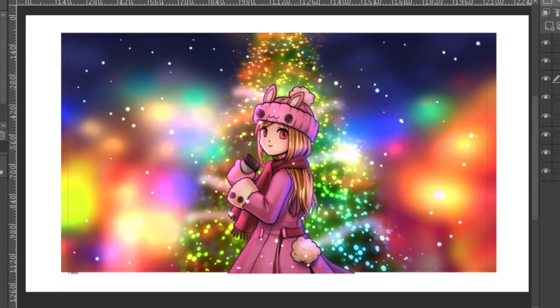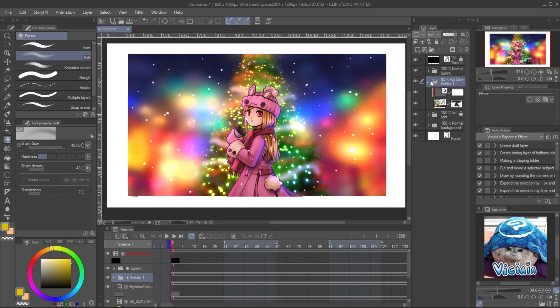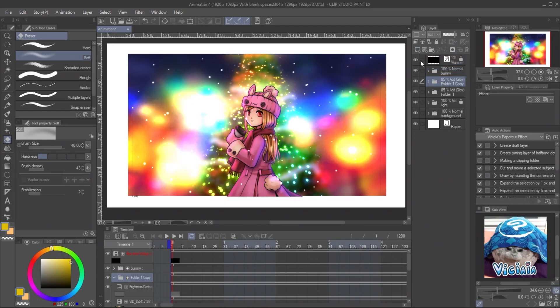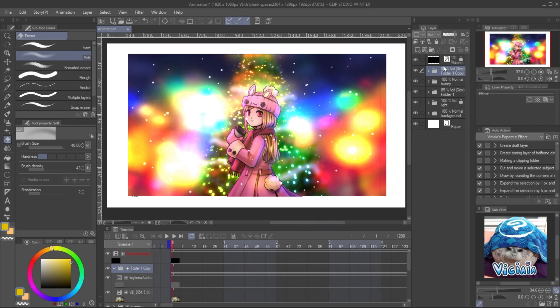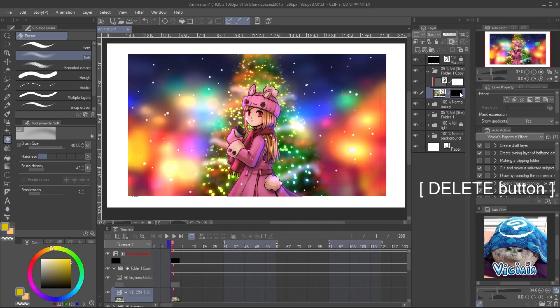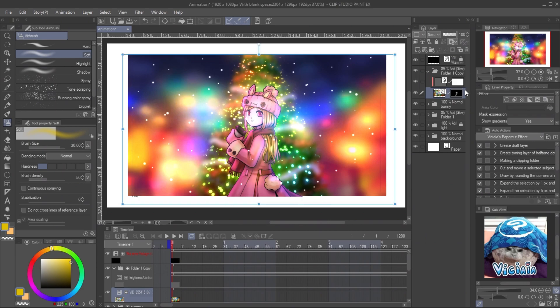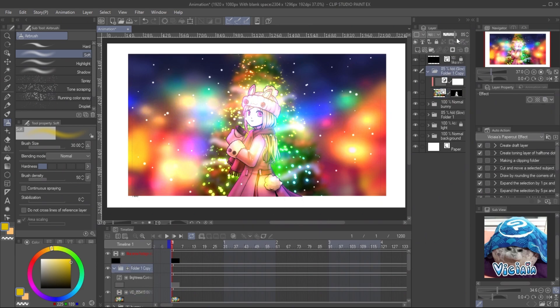I also mask the footage to show only on the background and adjust the opacity to reduce the light volume. You will see the animation of the light is missing from the character. I copy the video footage folder and put it above the character. Click on the masking thumbnail and push delete button. Then use the soft airbrush to paint on the character and reduce the opacity of the folder. And it's done!